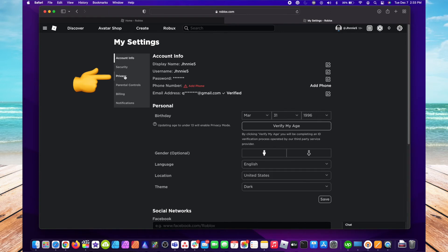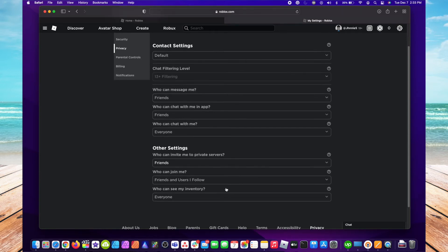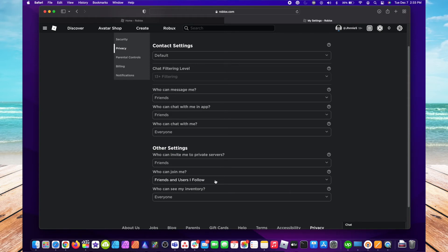Scroll down a little bit and under Other Settings, see where it says 'Who can join me?' You want to select this, go down to 'No one'.